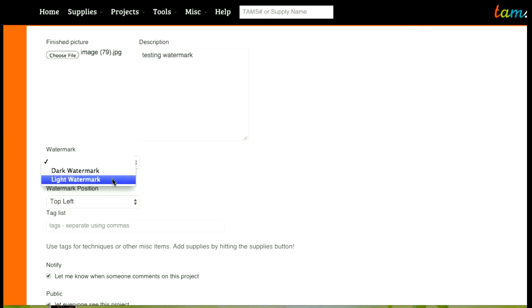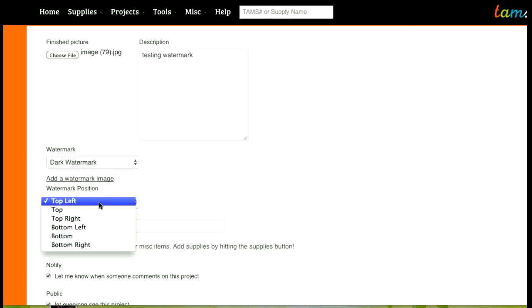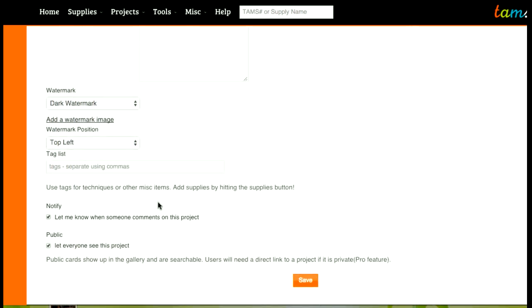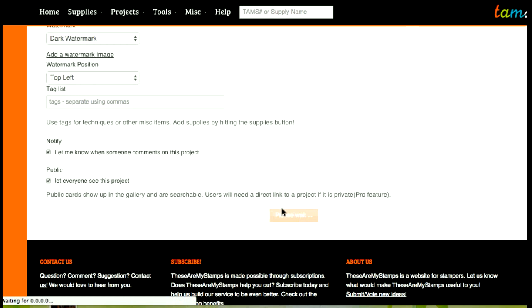So I have a light and a dark watermark so I might try the dark one first. I can position it in any of these positions so I'll just keep it in the top left and I will save it. And once it's saved then you should see that we have a watermark in the top left position of the card.